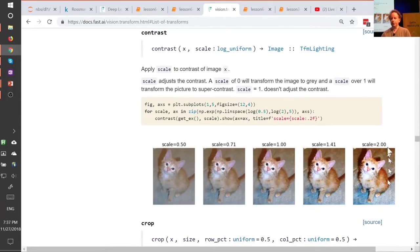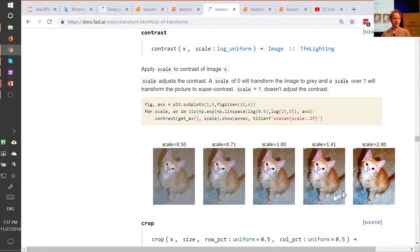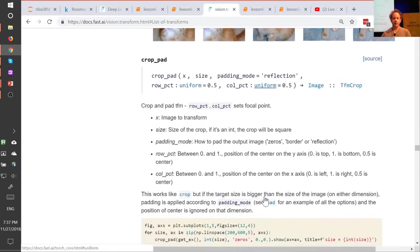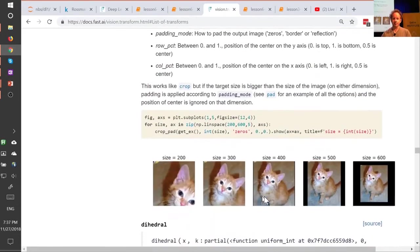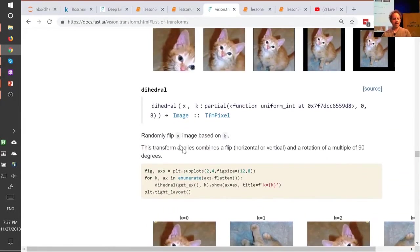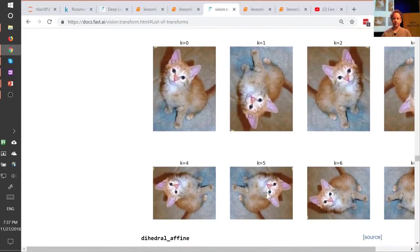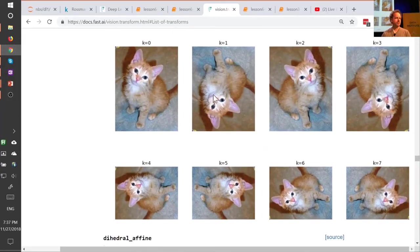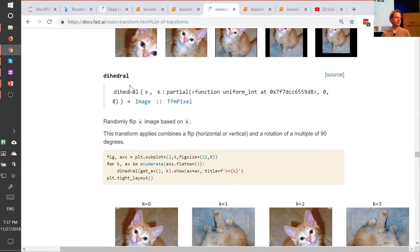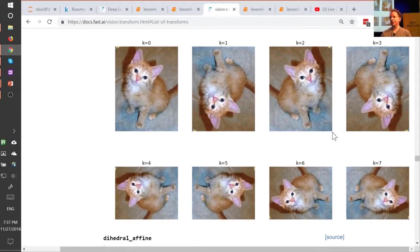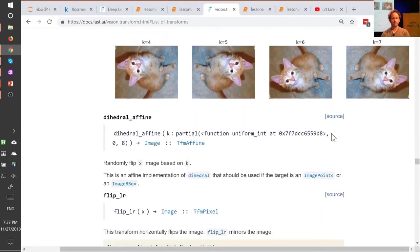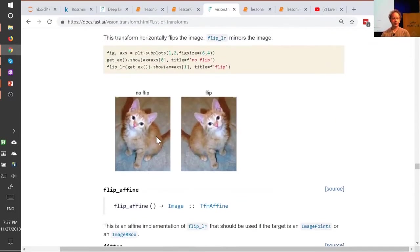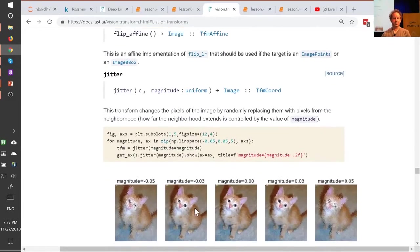So you should pick a value of this data augmentation for brightness that both allows the image to still be seen clearly and also represents the kind of data that you're going to be using this to model on in practice. So you've got to say the same thing for contrast. It would be unusual to have a data set with such ridiculous contrast, but perhaps you do, in which case you should use data augmentation up to that level. But if you don't, then you shouldn't. This one called dihedral is just one that does every possible rotation and flip, and so obviously most of your pictures are not going to be upside-down cats. So you probably would say, hey, this doesn't make sense. I won't use this for this data set. But if you were looking at satellite images, of course you would. On the other hand, flip makes perfect sense, so you would include that.